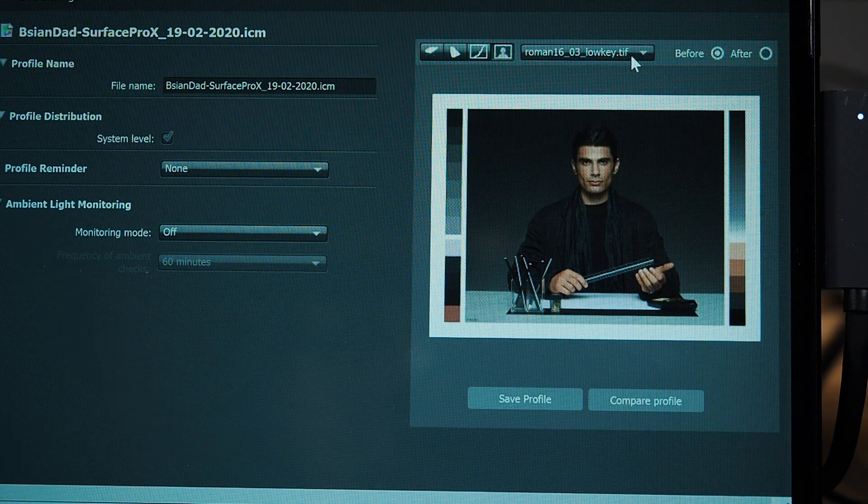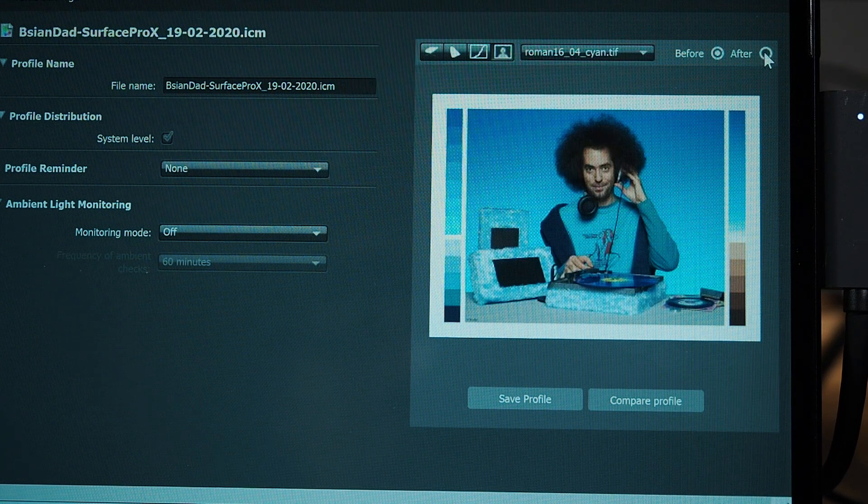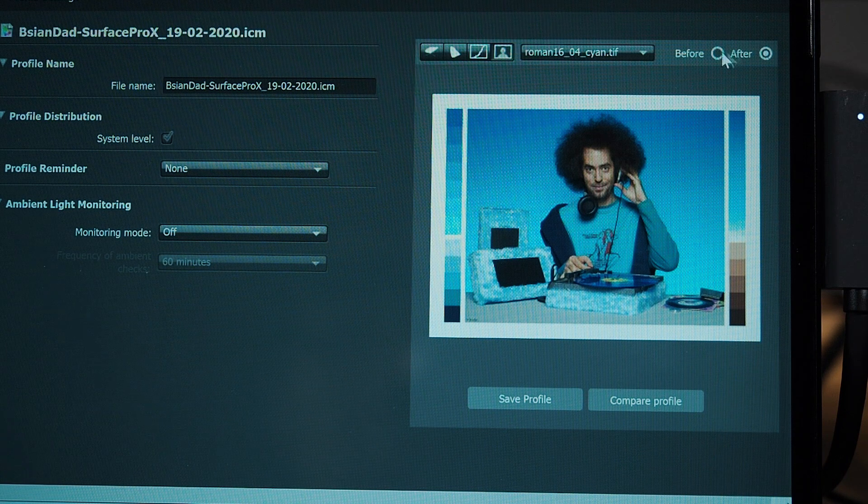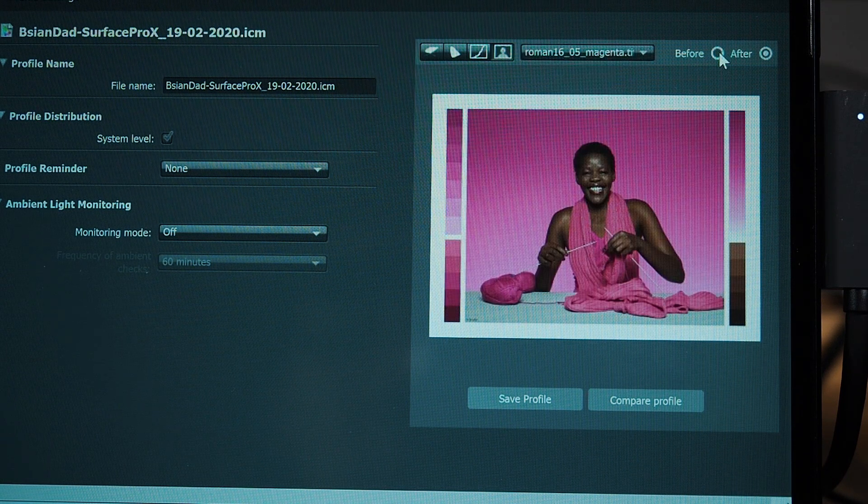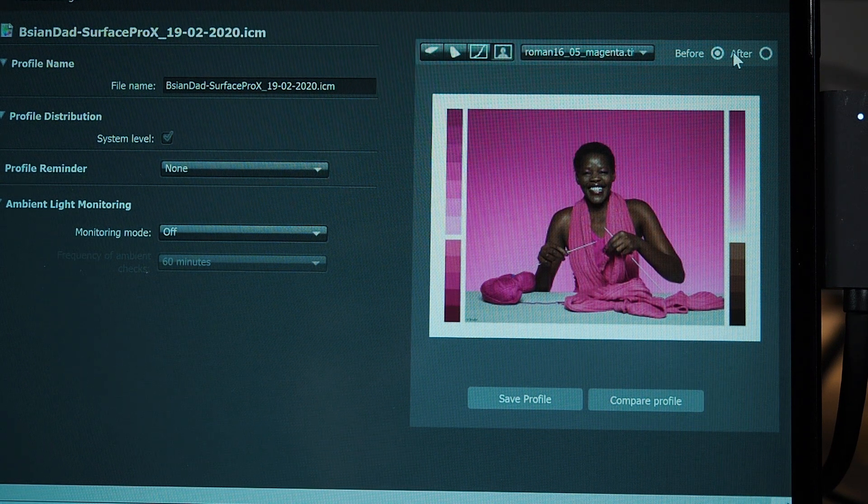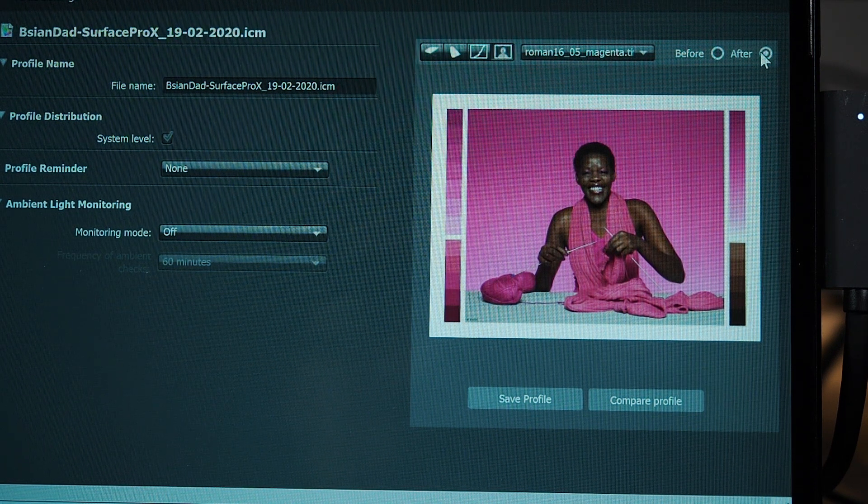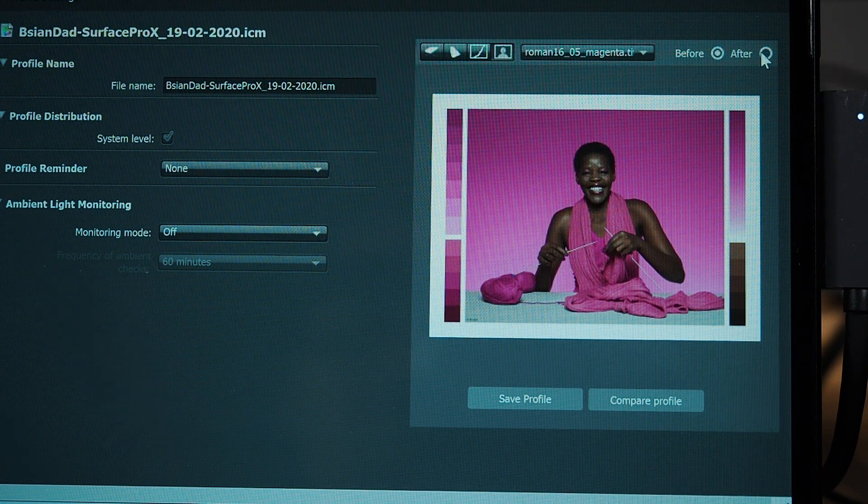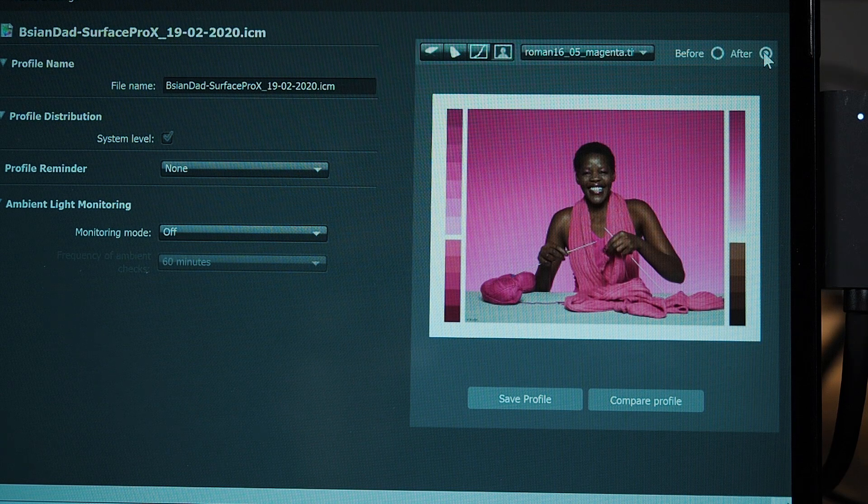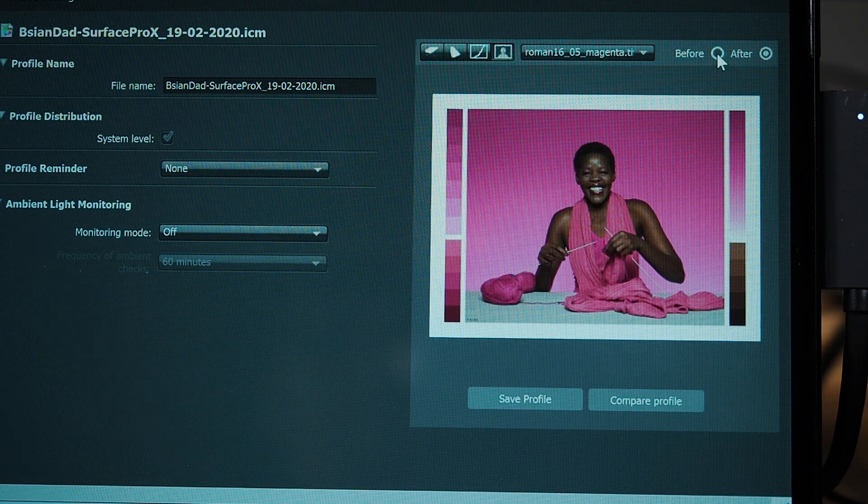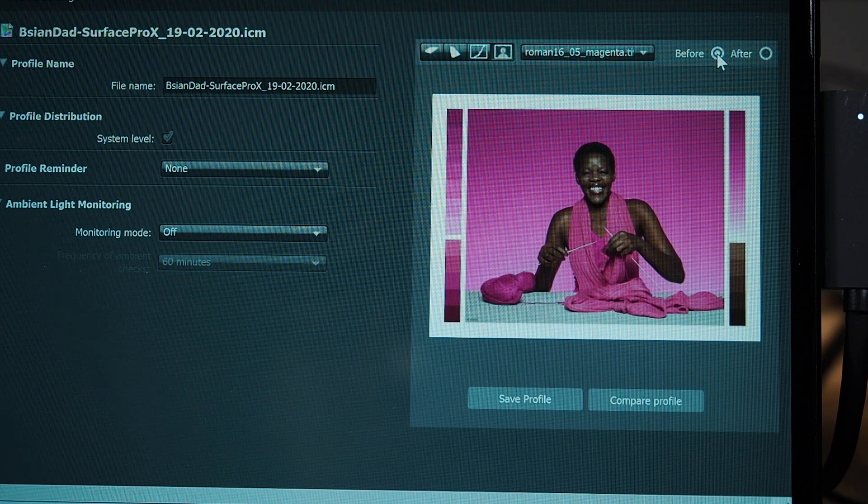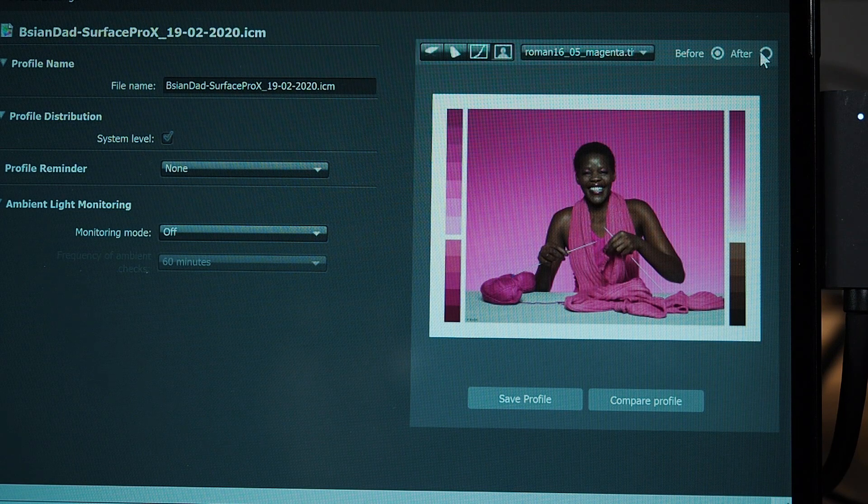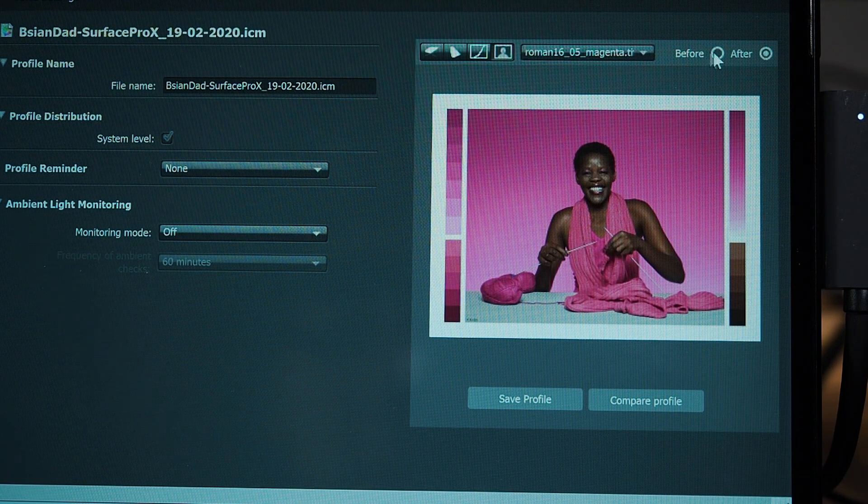I'll go to cyan. That's before and after. Again, not too much change there. Go to magenta. This is after, before. Oh, there is actually a bit of change there. So before and after. I can definitely see it's gone a little bit less magenta. More pinkish. And less darker as well. So for sure, it looks a lot nicer after. Very full magenta.